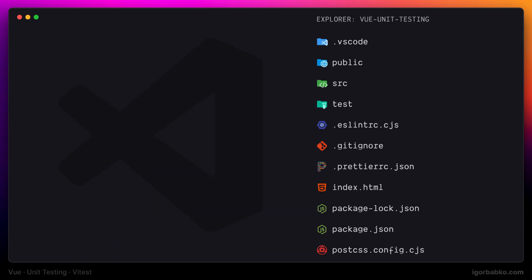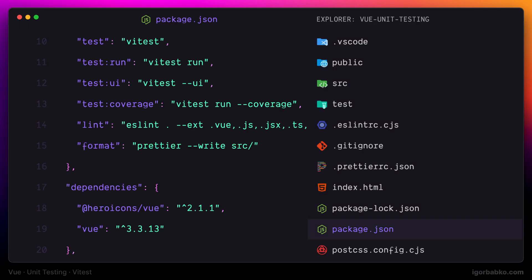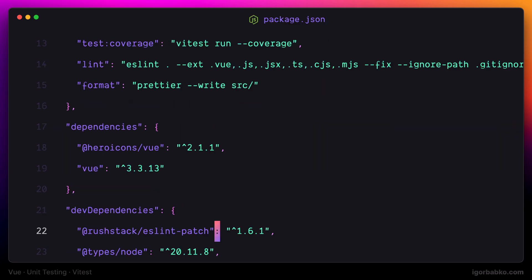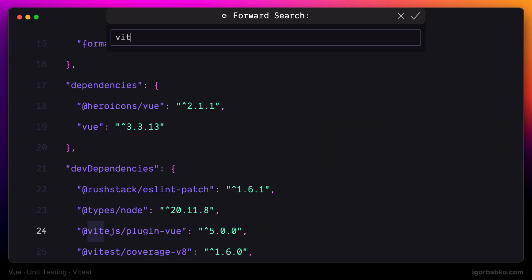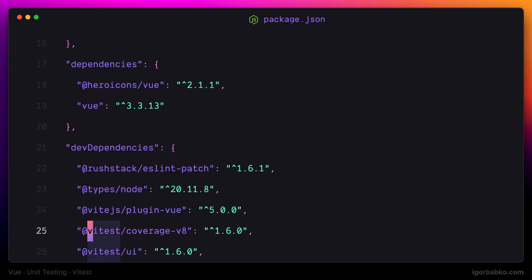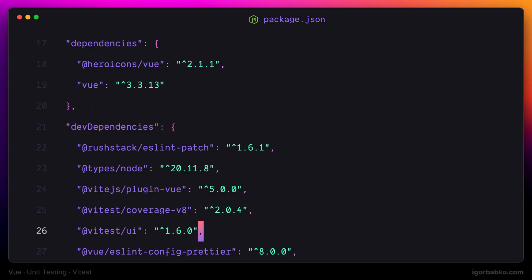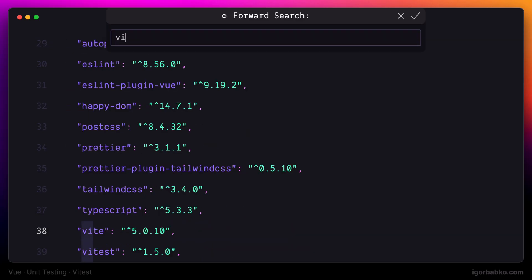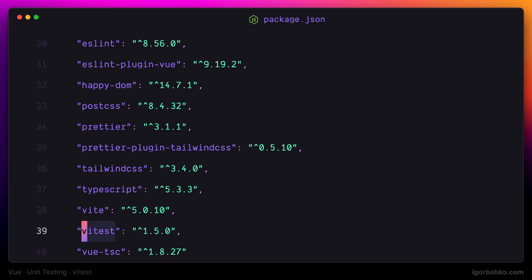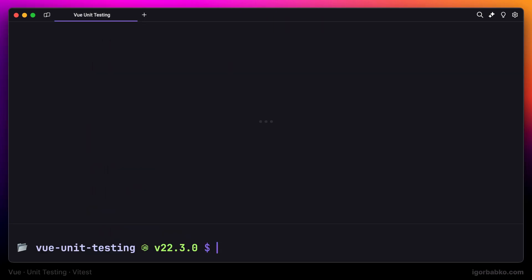The first thing I'm going to do before we start writing tests is update a couple of dependencies related to Vitest. I'm going to update versions of the following dependencies: Vitest coverage V8, Vitest UI, and the Vitest framework itself. I'm going to use latest versions at the time of this recording, which is 2.0.4.